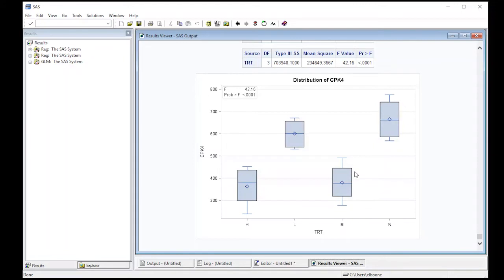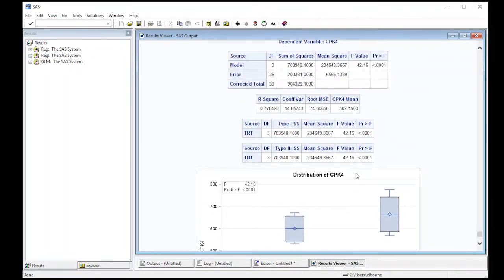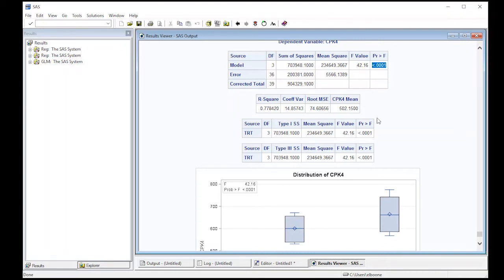We can actually check this because we have an ANOVA table. What we're interested in is this p-value right here. This p-value is telling us, for our null hypothesis...